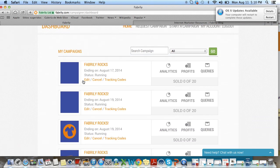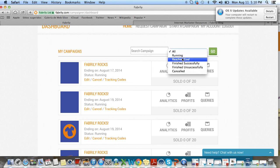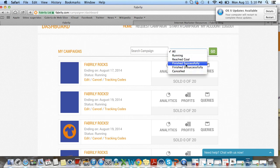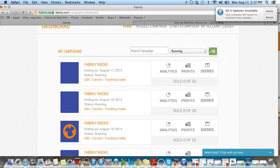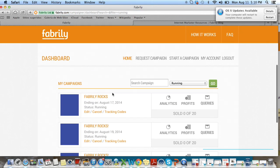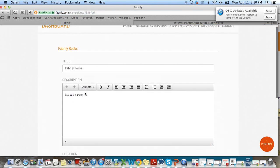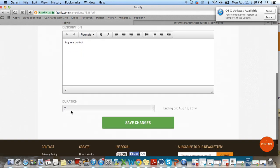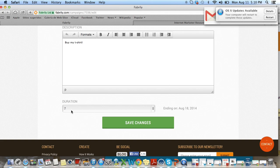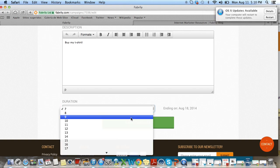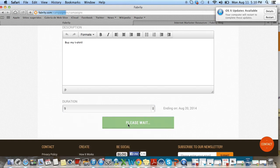We have some new options within the dashboard. You can now organize your dashboard by selecting different types of campaigns — if you want to see all your currently running campaigns, your successful campaigns, or the campaigns that were canceled or didn't end successfully. Also, notice that we have these links here. If I click 'edit', I can edit the title and description of my campaign, and I can also edit the duration. This is for people who have launched a campaign but maybe their campaign hasn't reached the goal and they need to extend it. For example, if my campaign ends on the 18th and it's the 17th and I need two more shirts, I can just extend it by two days.